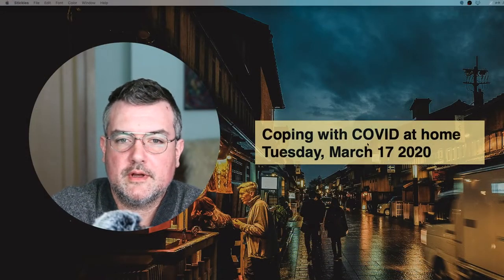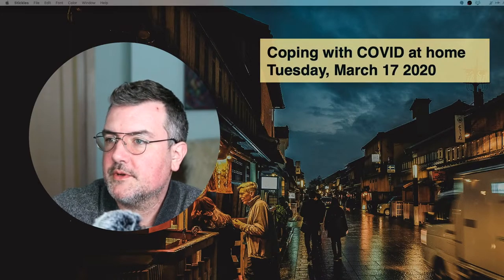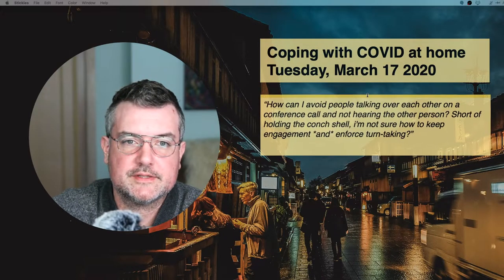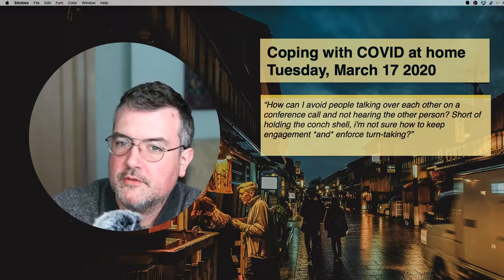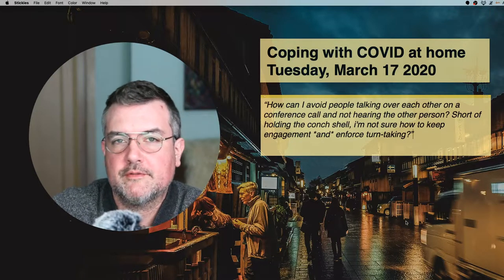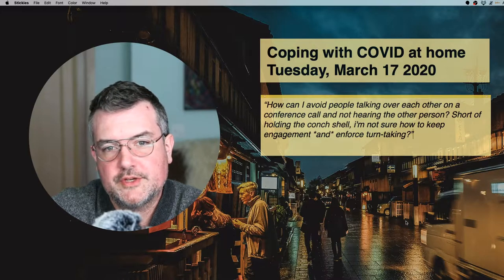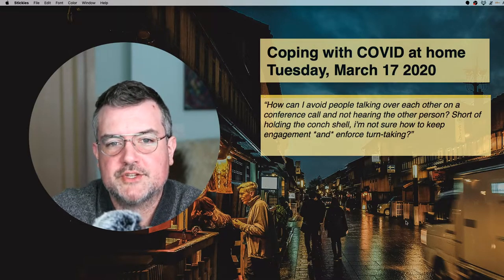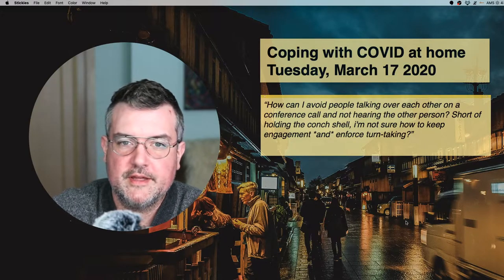I got a question from Facebook from Becky and she asks: how can I avoid people talking over each other on a conference call and not hearing the other person? Short of holding the conch shell, I'm not sure how to keep engagement and enforce turn-taking.